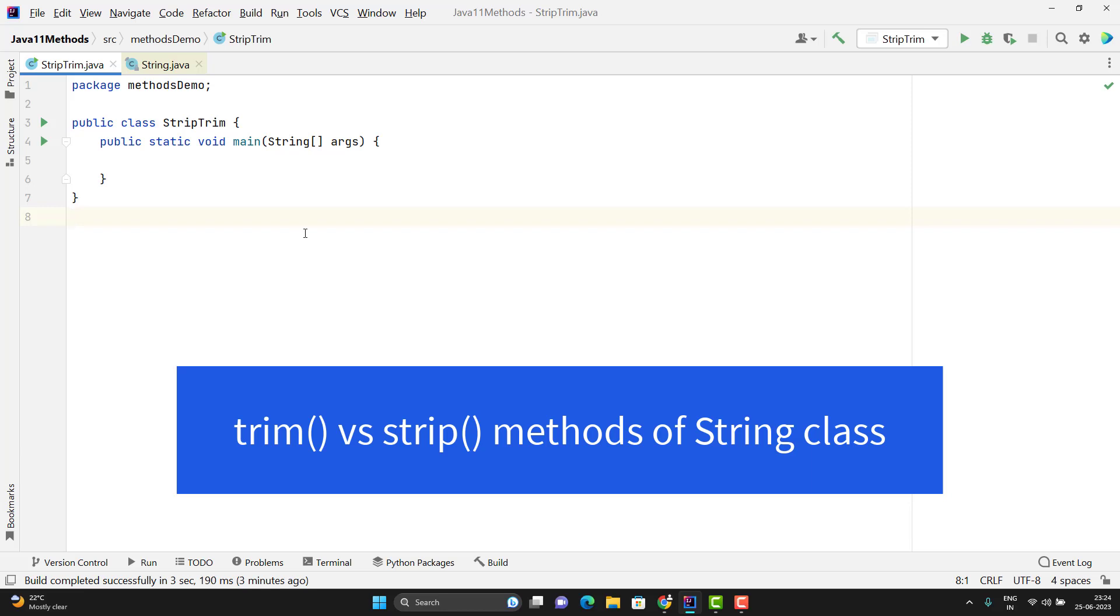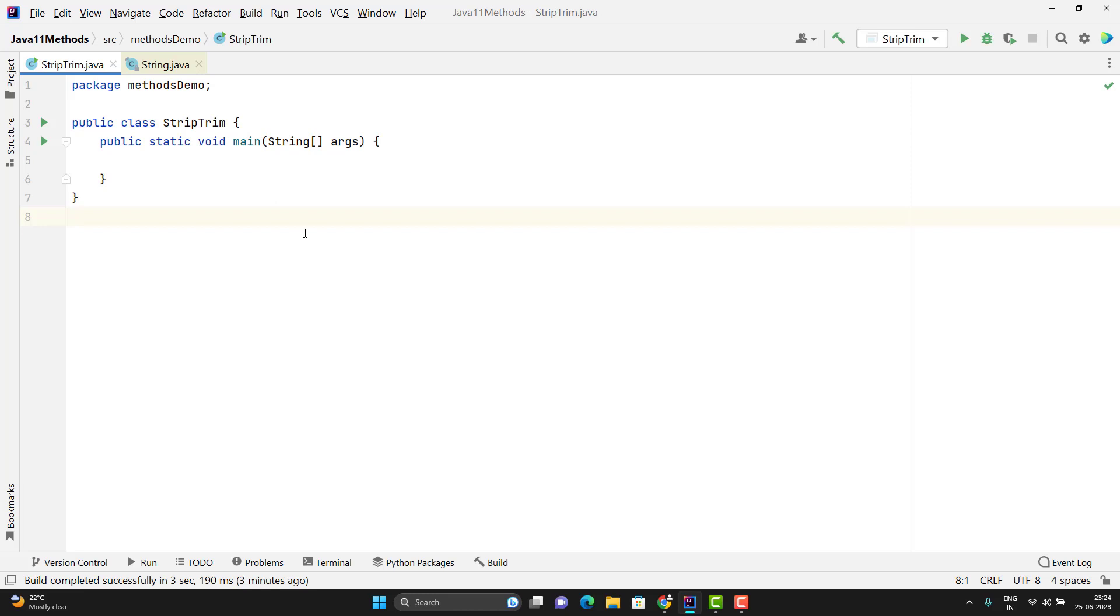Hello everyone. In this video, we will learn the difference between Trim and Strip methods of String class. Trim method is available since the beginning, but Strip method was added since Java 11.